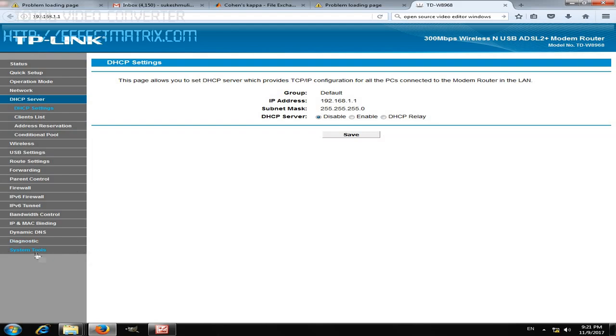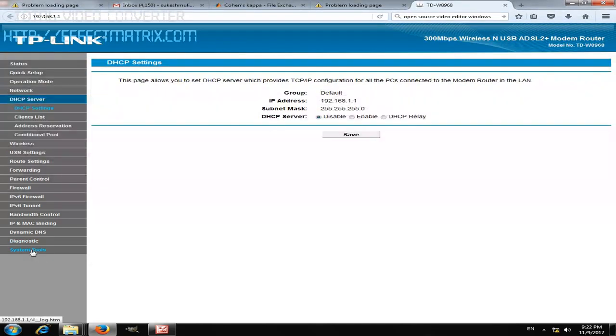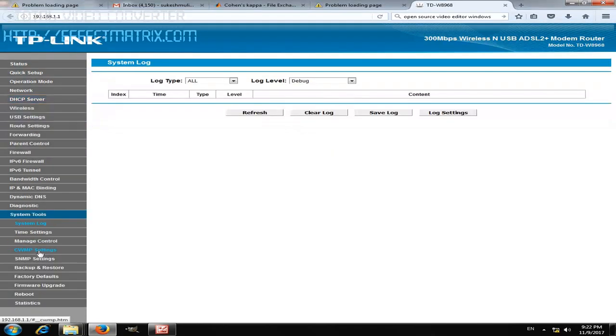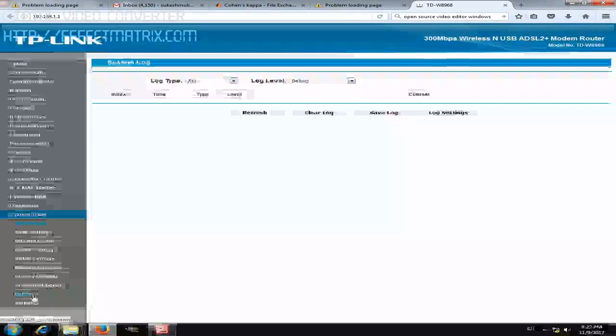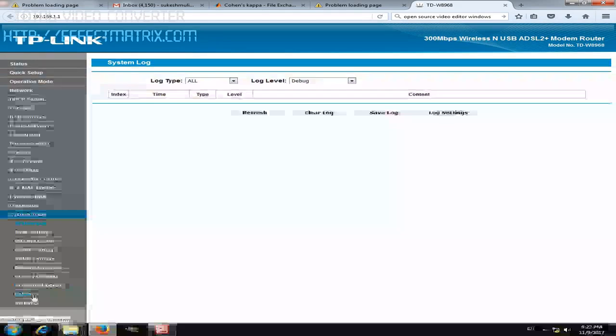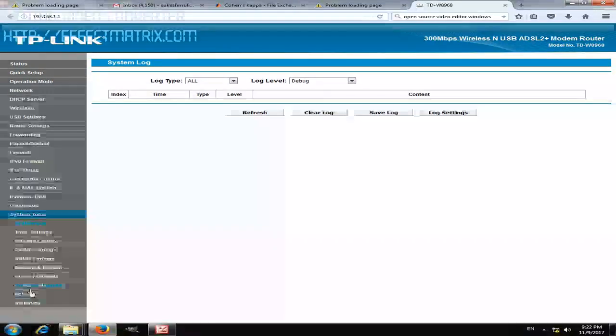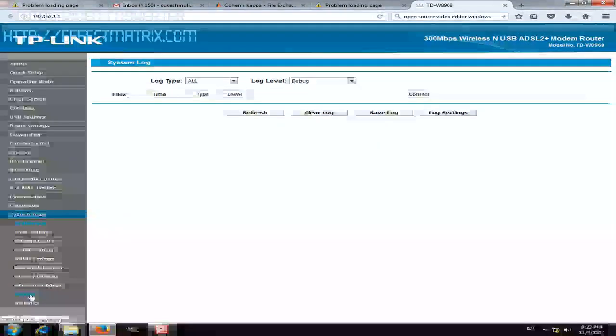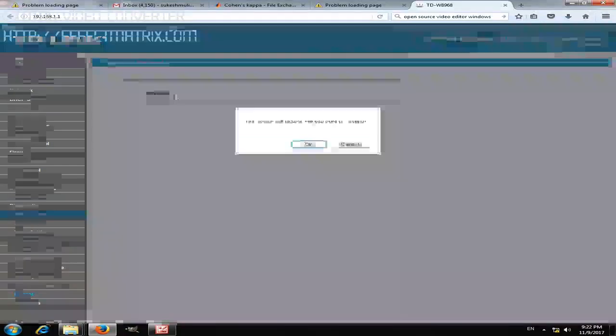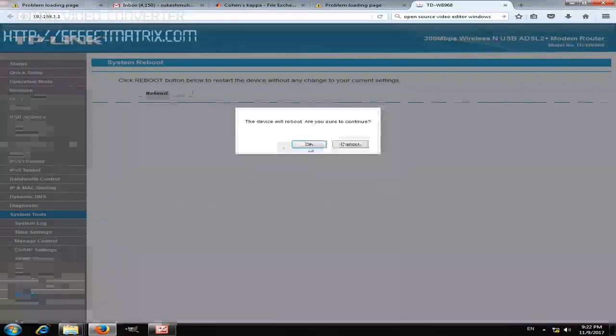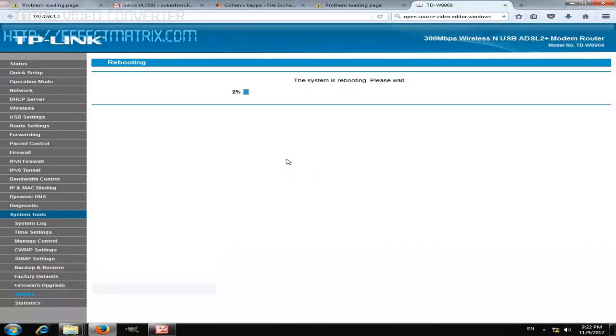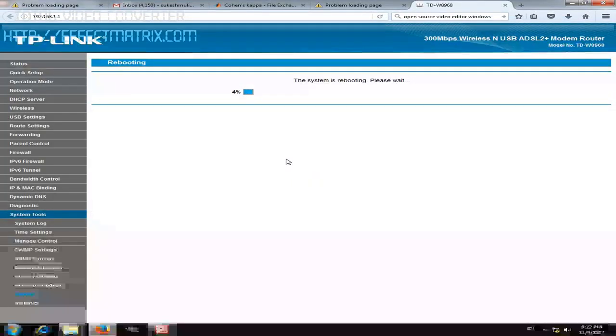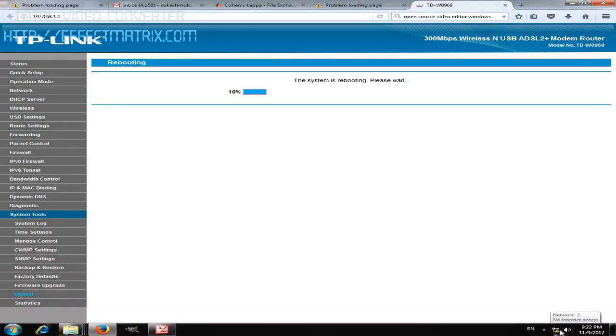Once this is done, you can directly go to System Tool. Under System Tool you can reboot the device so that next time in the system restart you can get your wireless connectivity, so that this modem acts like a repeater and can use the internet connectivity here. Just click on reboot. Once the system gets rebooted you should get internet connectivity.